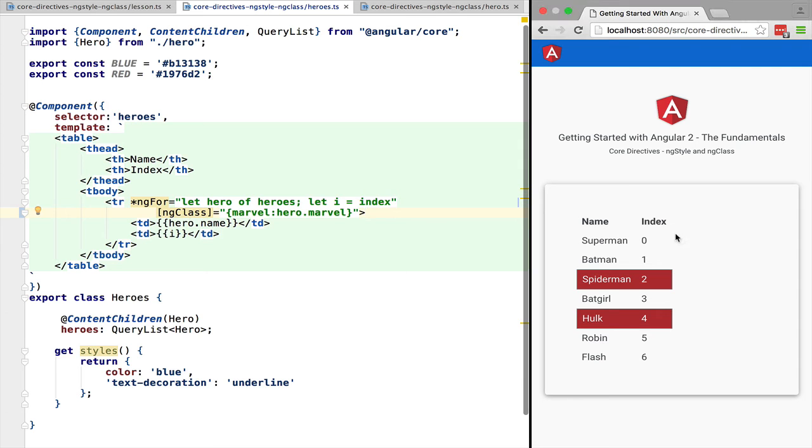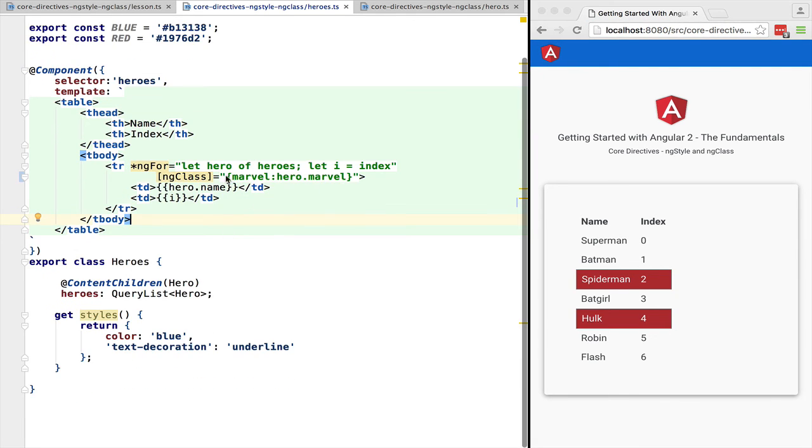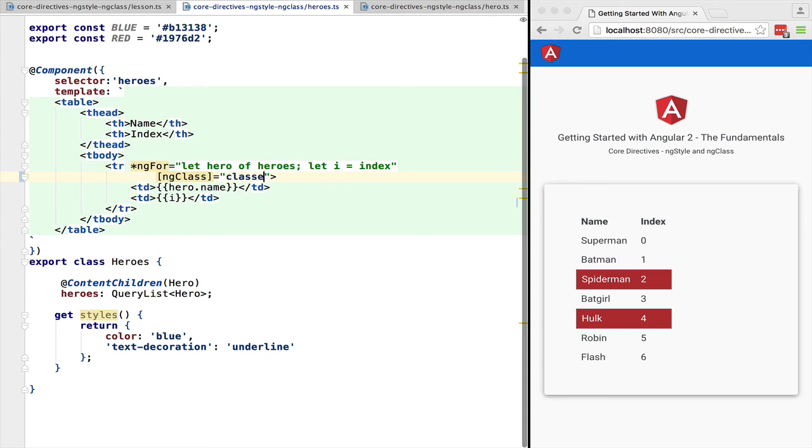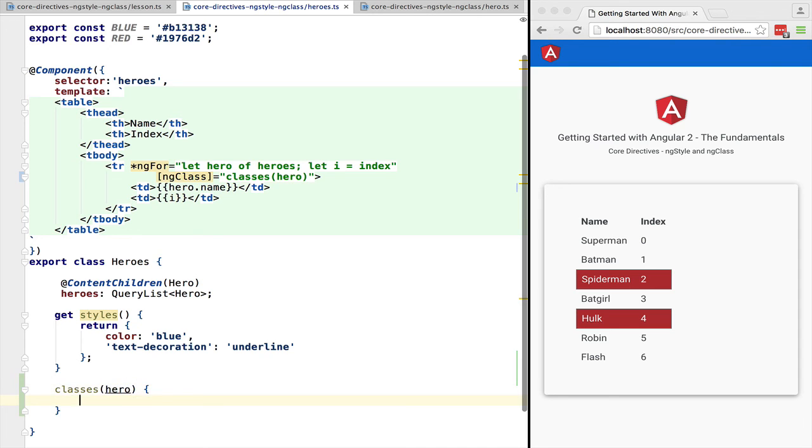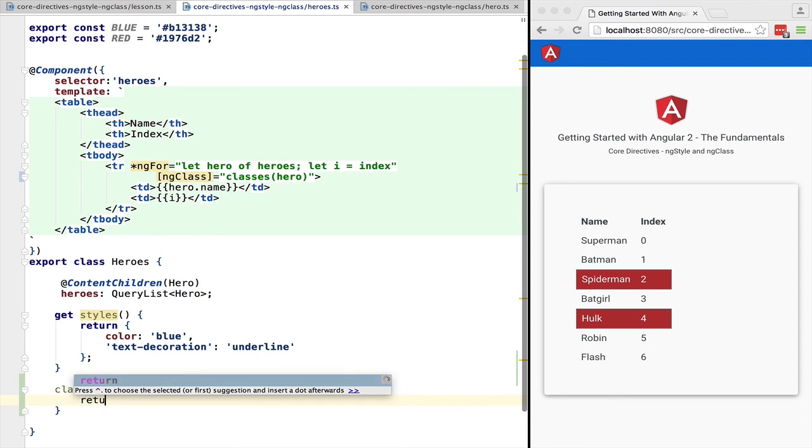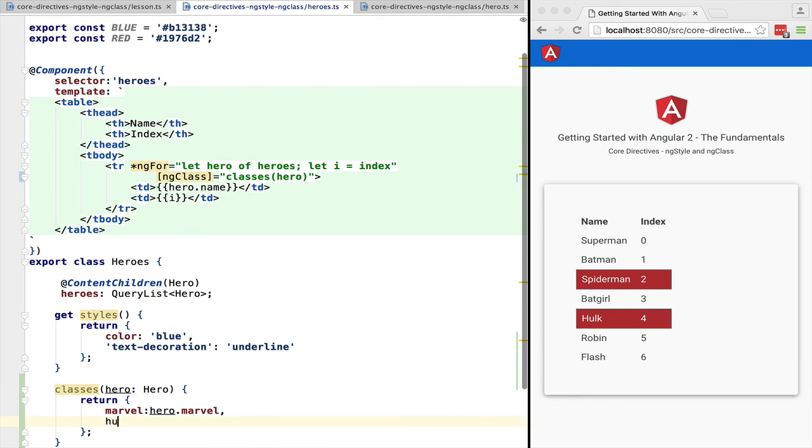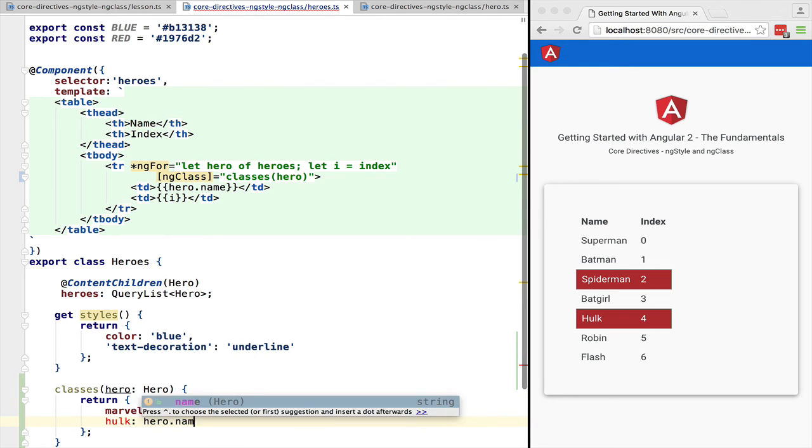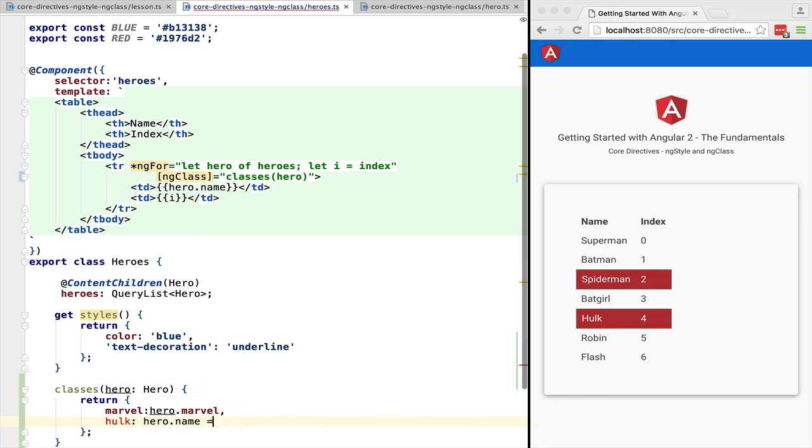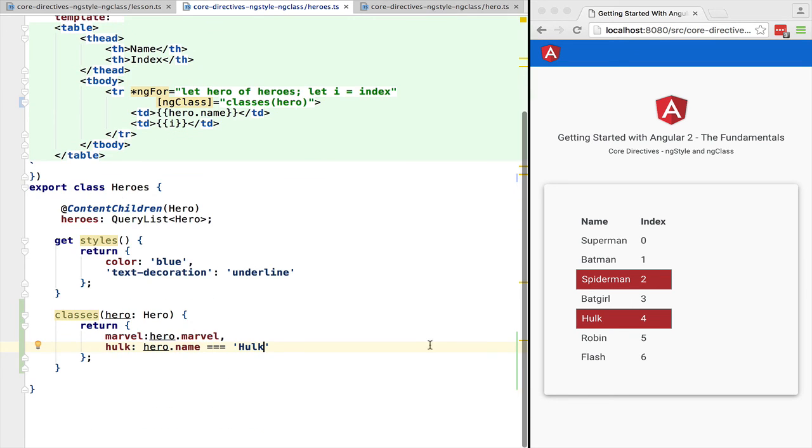Besides an object literal we can pass into ng class any JavaScript expression as long as it returns an object. Let's refactor this and call classes controller method that will return an object with the classes that we want to add or remove. Like in the case of ng style we can have here any number of classes.